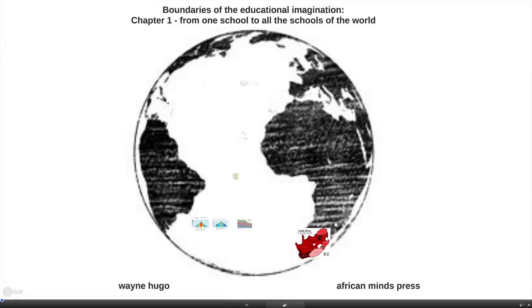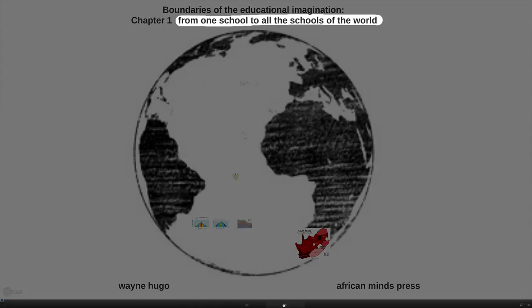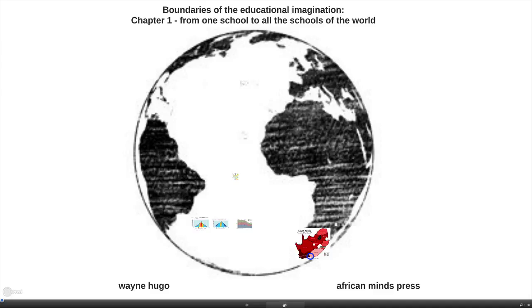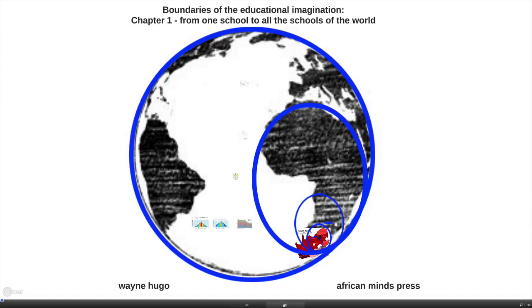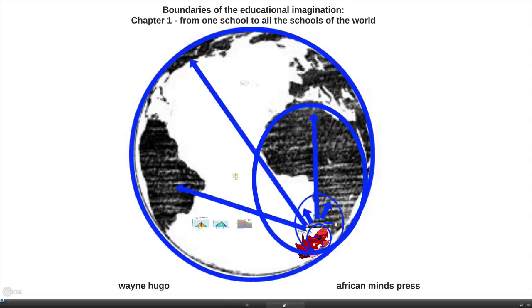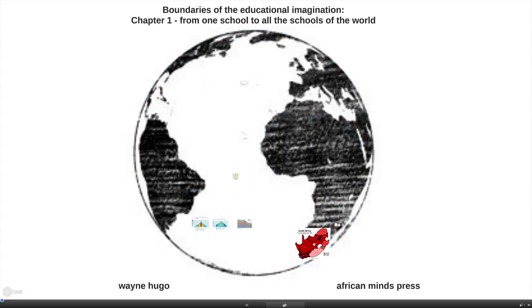The first move we can make when trying to expand our educational imaginations is to shift from one school in the world to all the schools of the world, and try to imagine what would happen as we slowly expanded our vision from that one school to a situation where we took as our object of focus all the schools of the world and the patterns that they show — what the patternings of education in the world look like today.